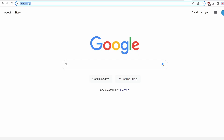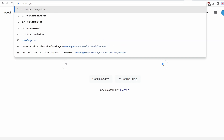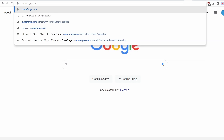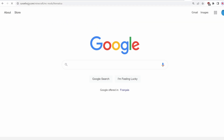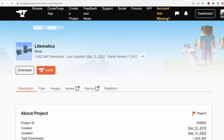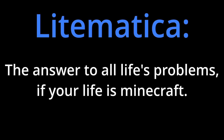You too can download Lymatica. Just go to curseforge.com/minecrafts/mc-mods/lymatica and download a free trial copy today using promo code desktopfolder. Lymatica — the answer to all life's problems, if your life is Minecraft.